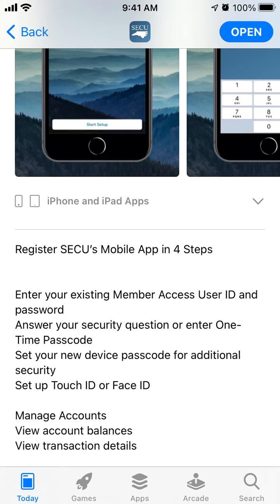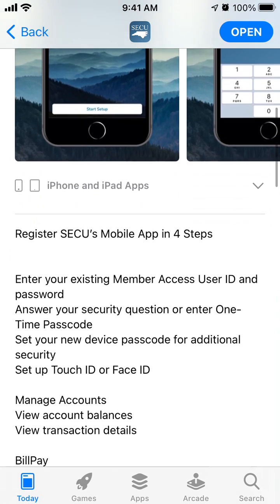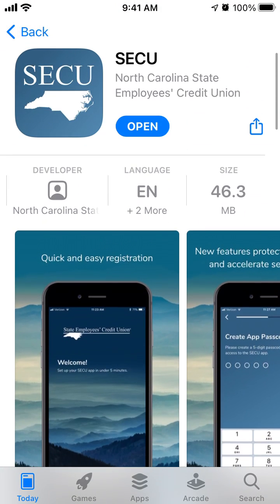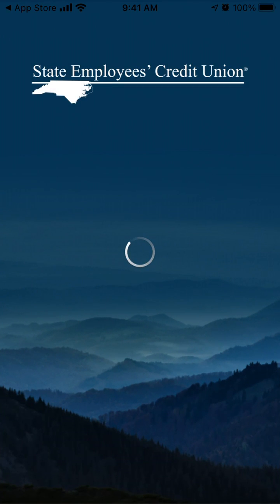Answer your security question or enter a one-time passcode, then set your new passcode for additional security, and set up touch ID or face ID. I just opened the app and will show you how it works.